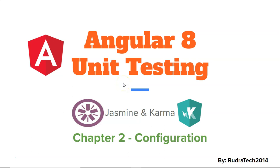Hey guys, welcome to Grotech Tutorials. In this chapter 2 of Angular 8 unit testing with Jasmine and Karma, we are going to look at configuration.